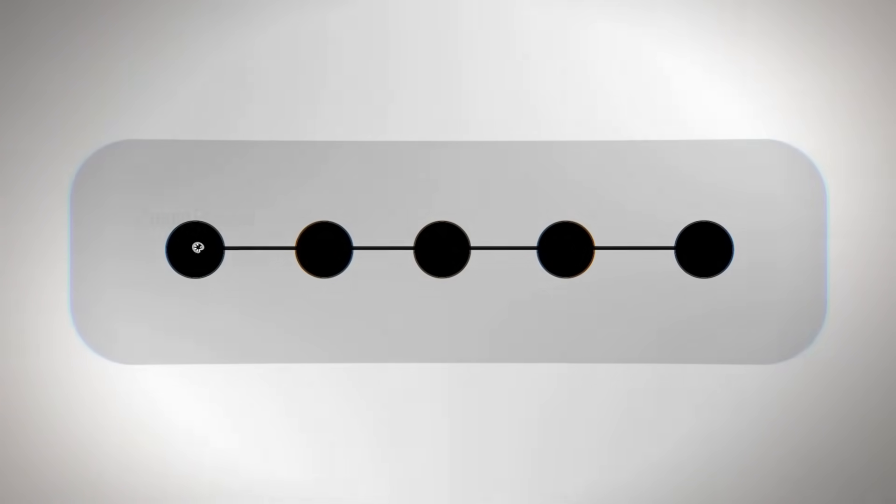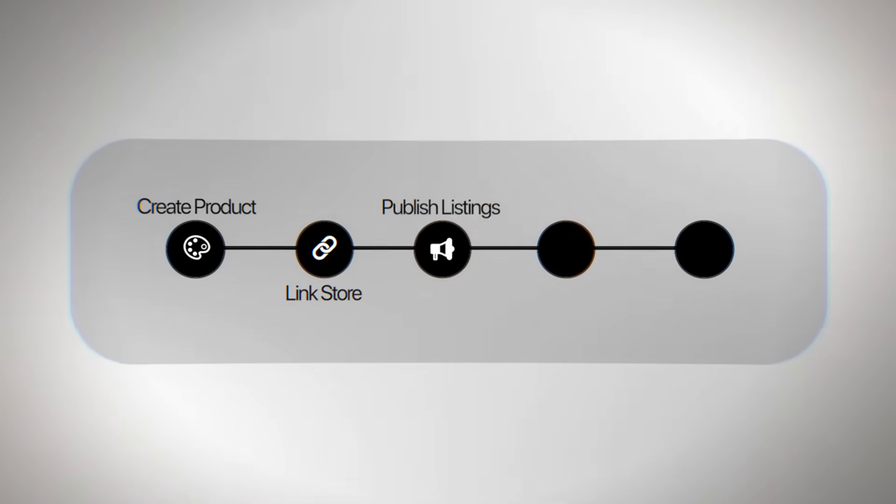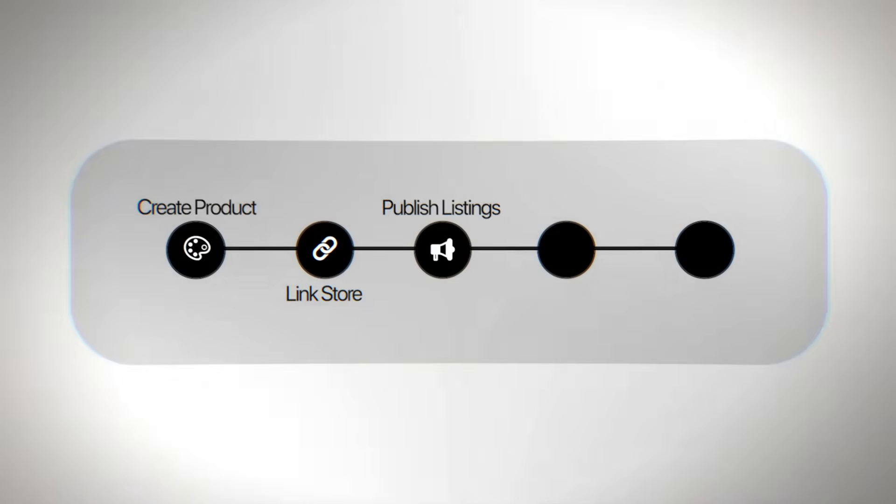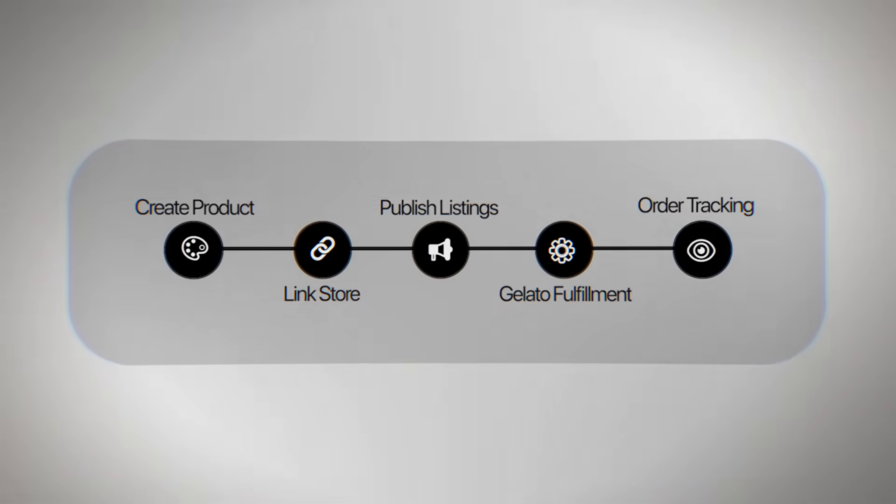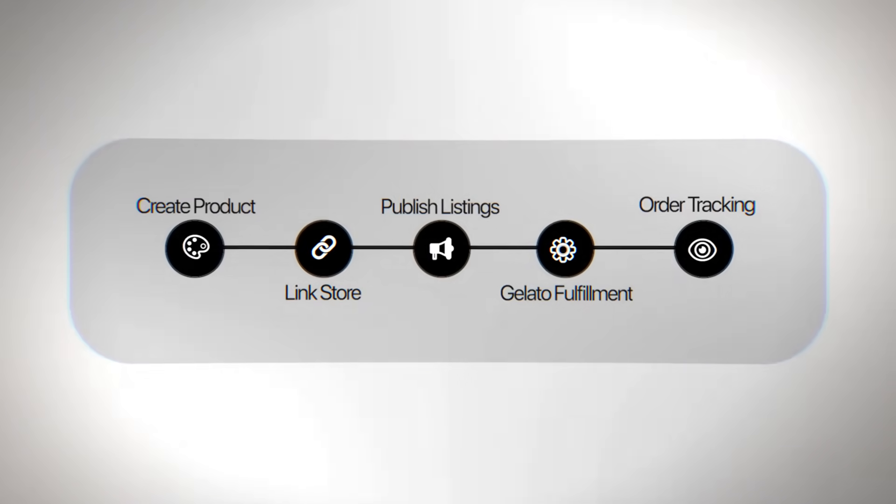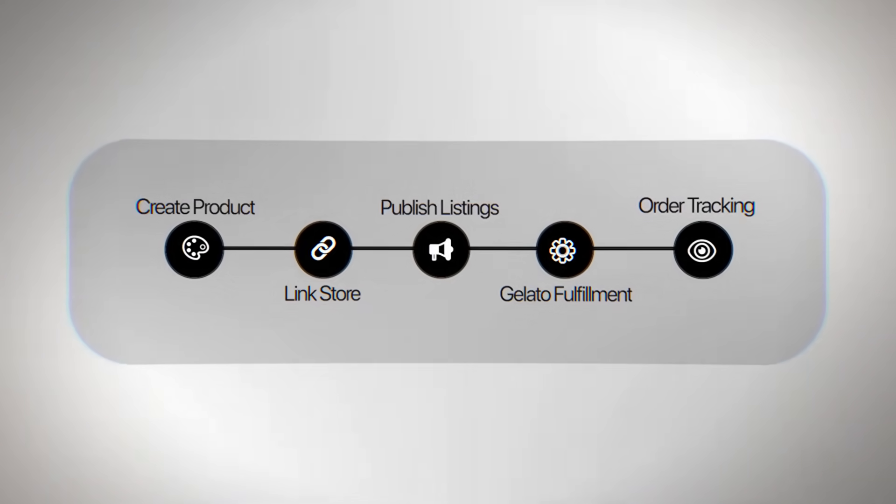The way Gelato works is meant to feel natural from beginning to end. You make your product, link your listing, and publish listings. When an order comes in, Gelato takes care of everything else, and you can see where your order is at every stage, from making, to packing it, to delivering it.